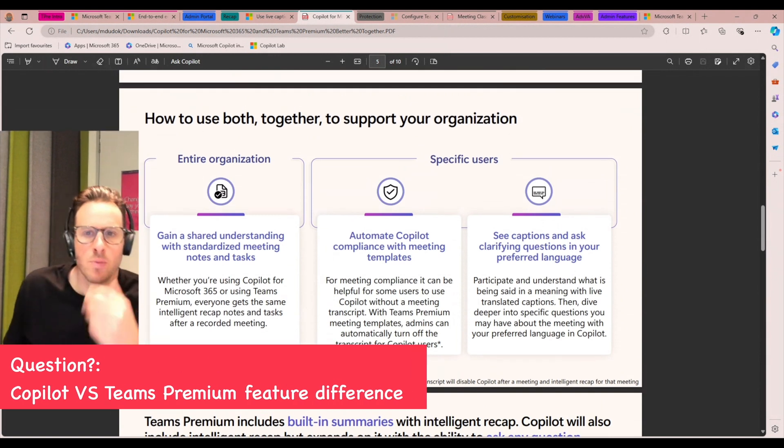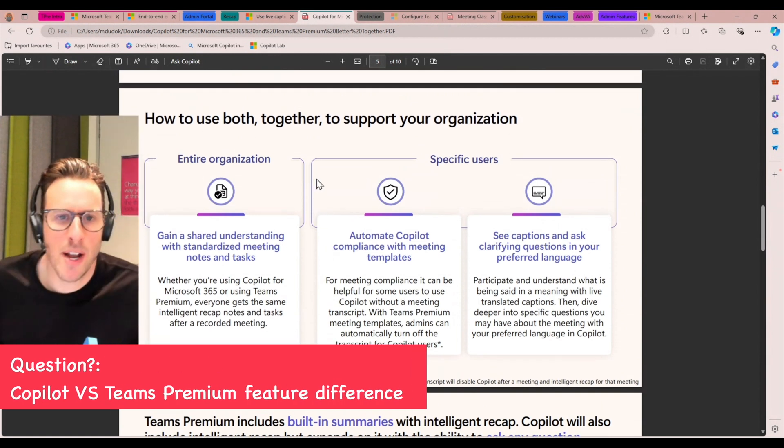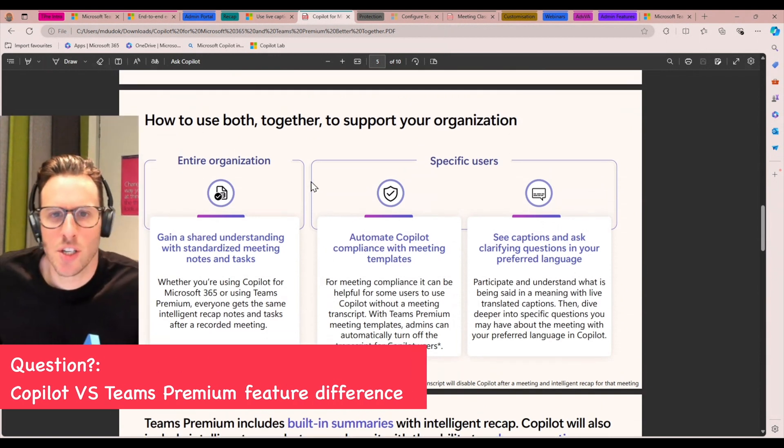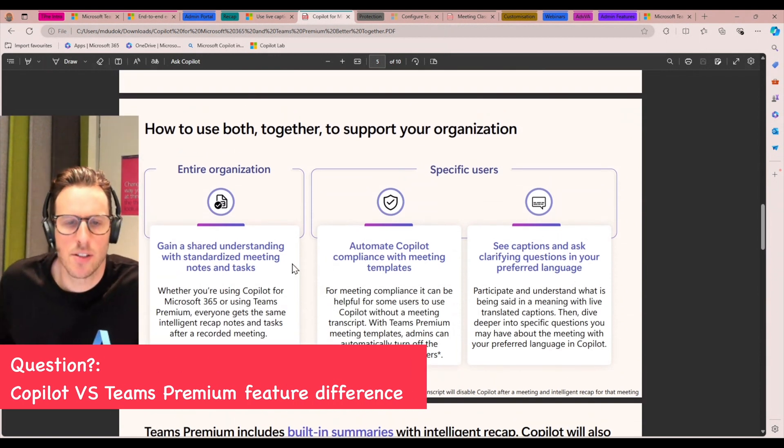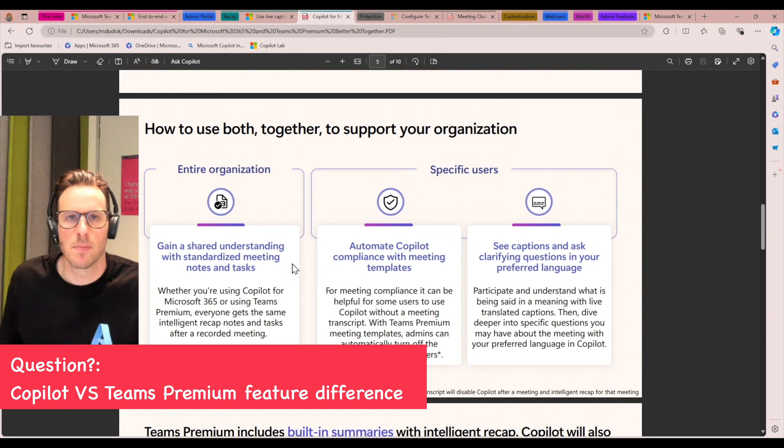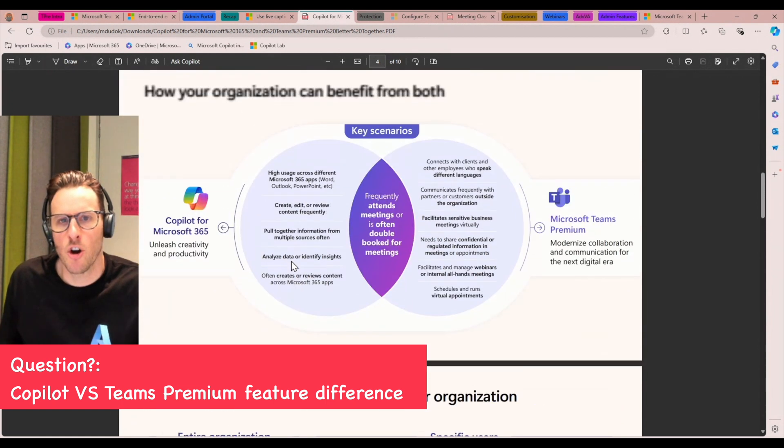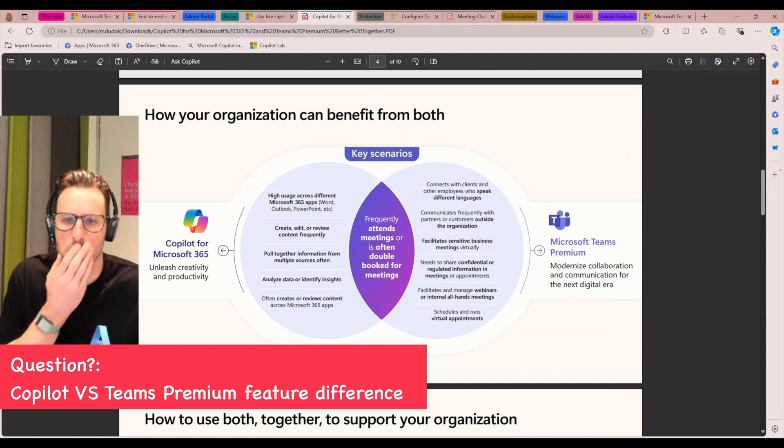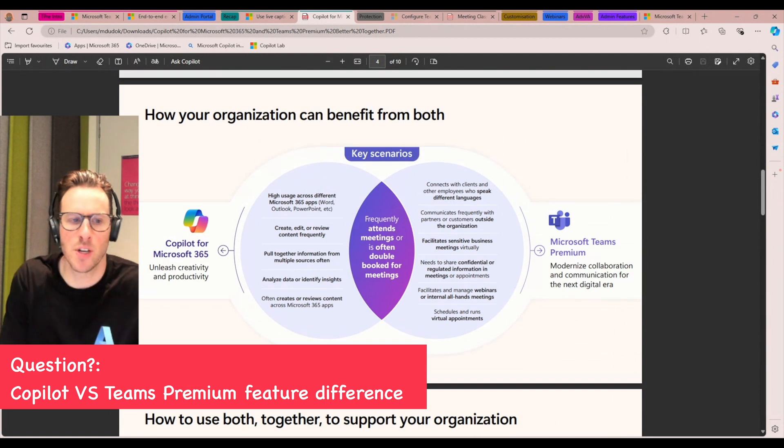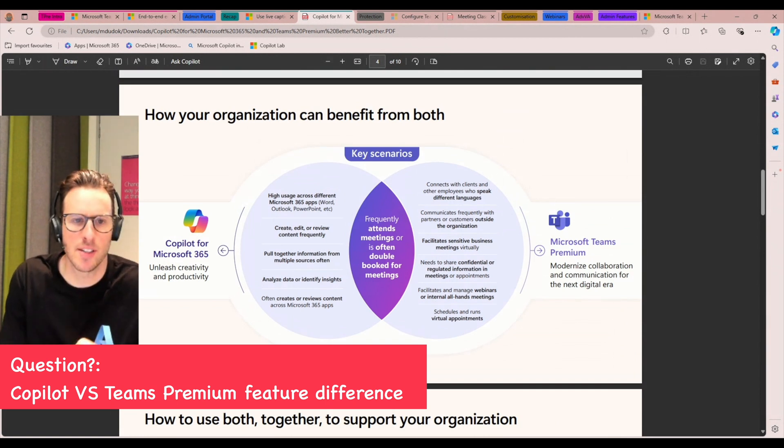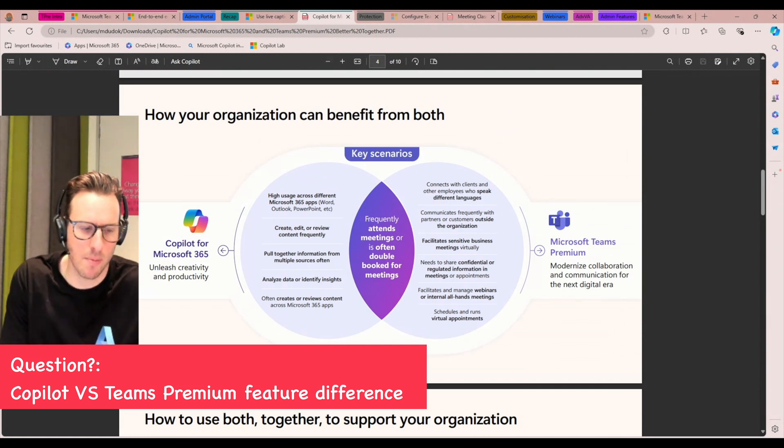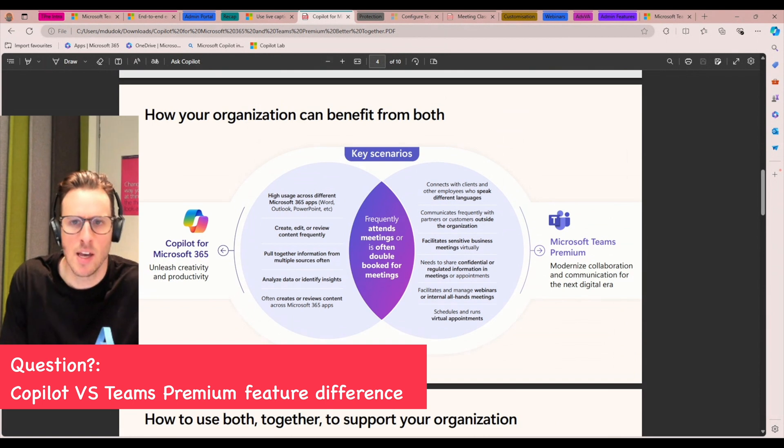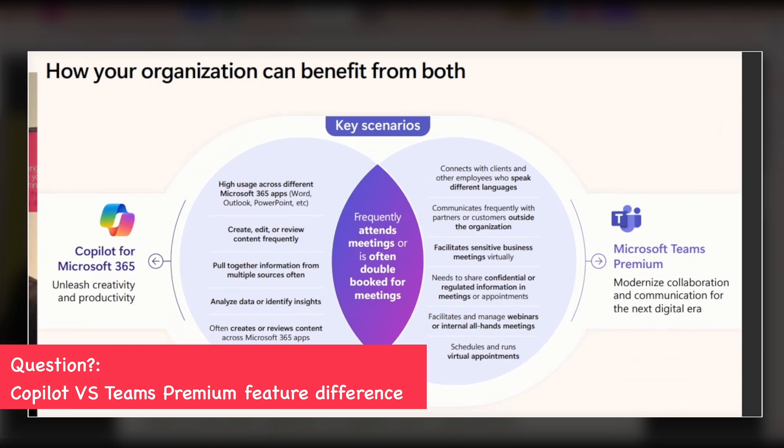Yeah, so what I'm going to do, I'm just going to come back to that question that you had about Copilot and Teams premium. So when we're talking about some of the features and capabilities in premium, so that meeting recap capability is also licensed with Copilot for Microsoft 365. We're seeing a lot of organizations look to leverage both depending on the scenario.